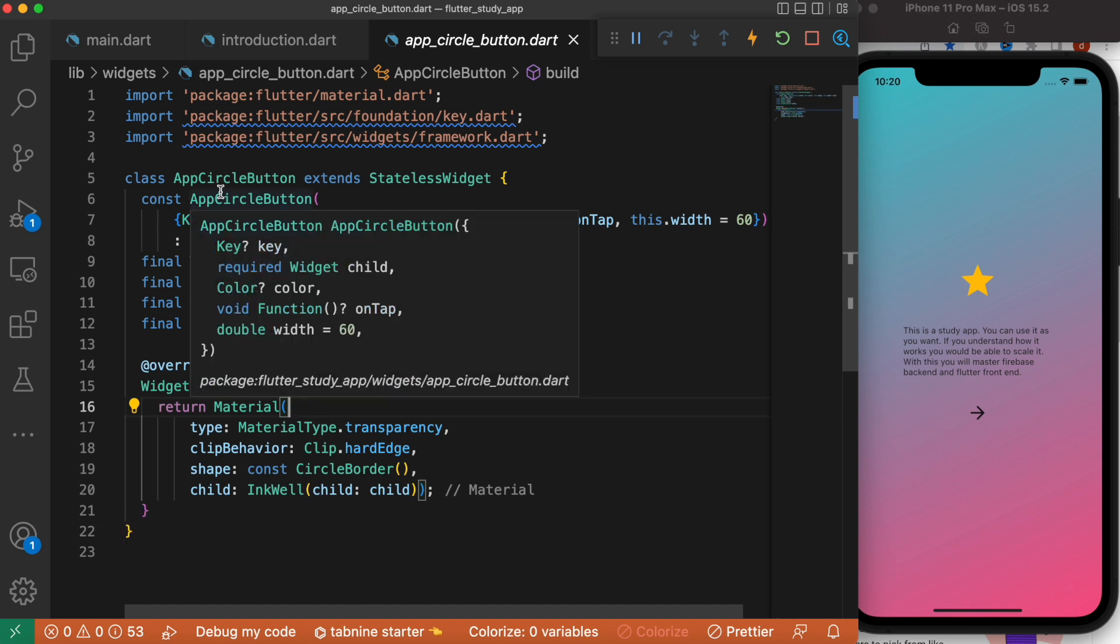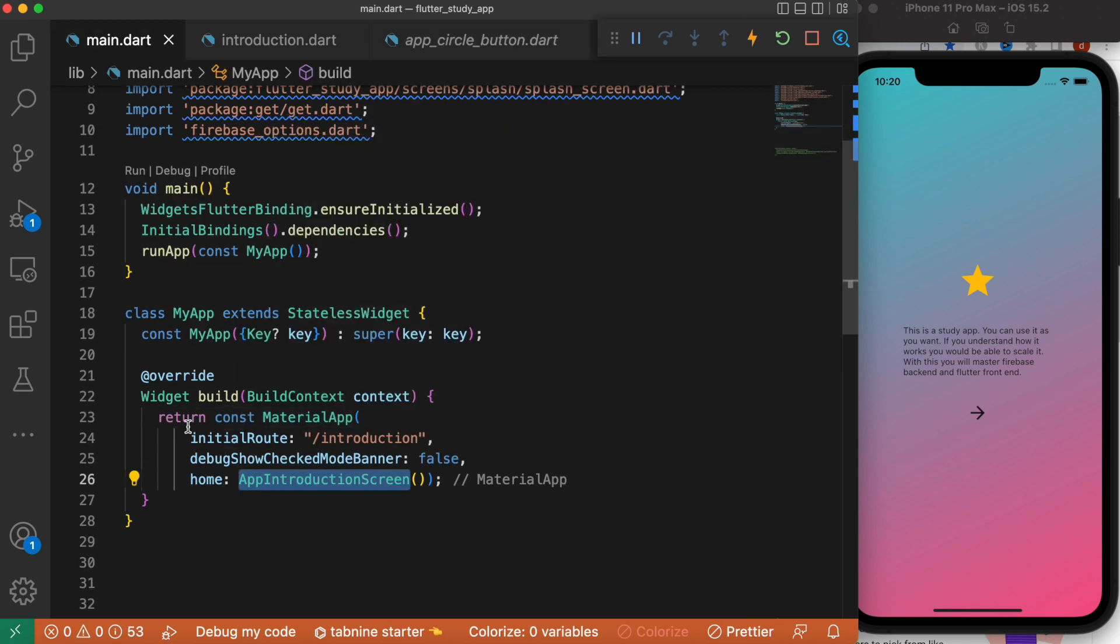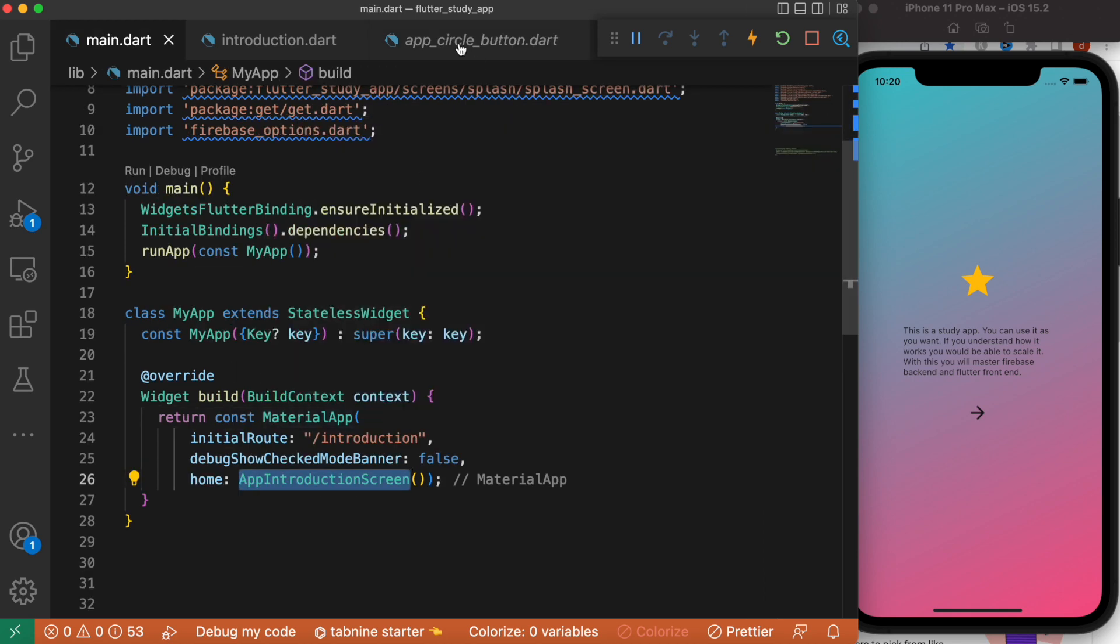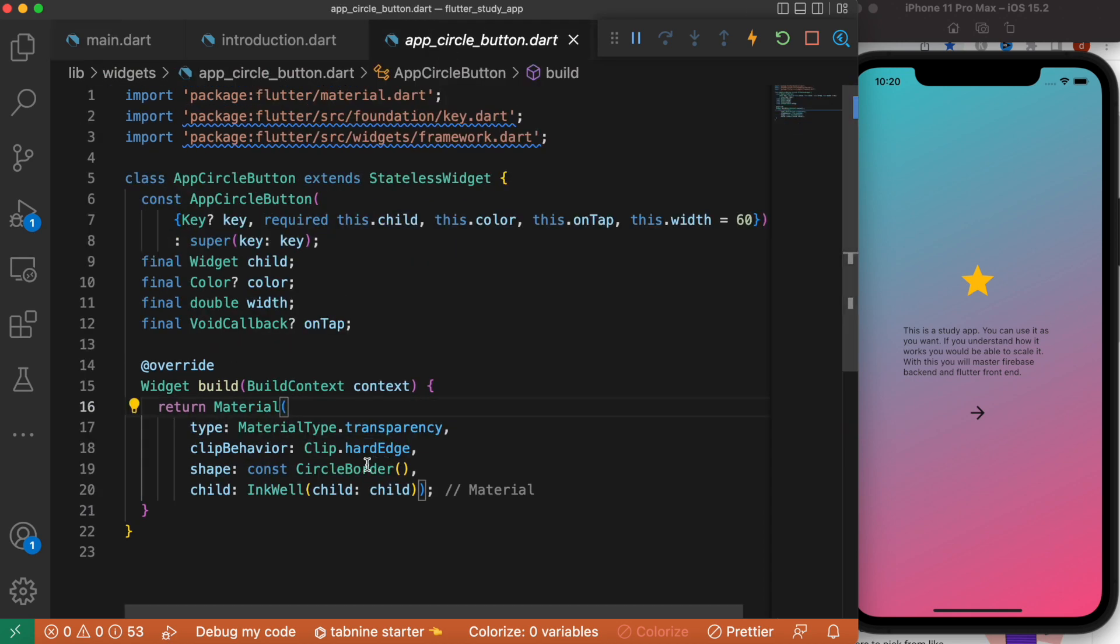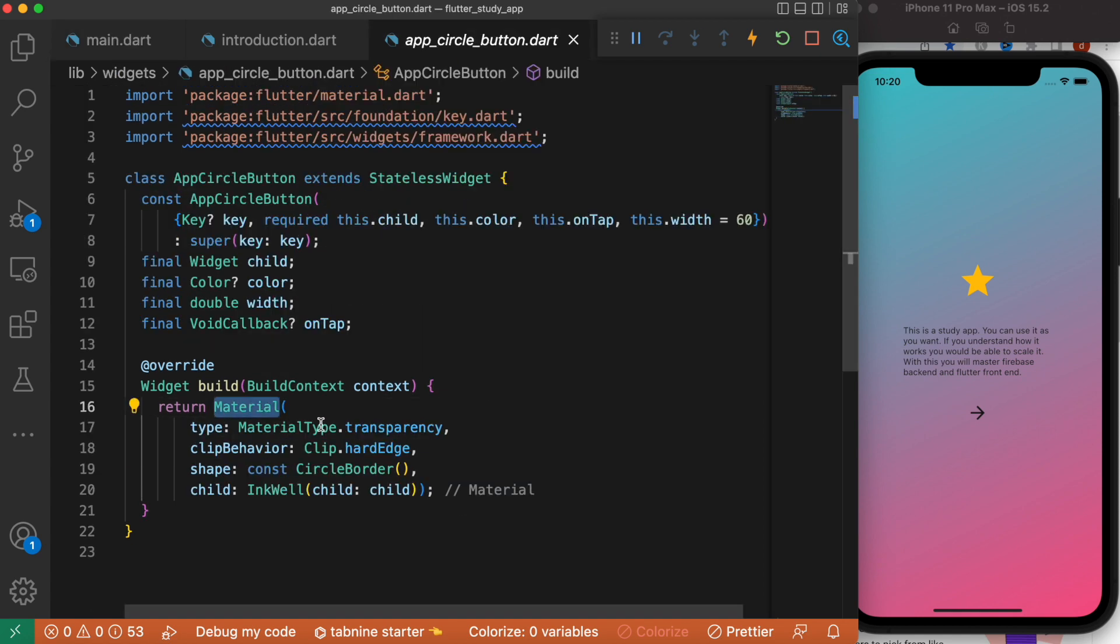First thing you have to know: MaterialApp sits at the root of your app, and Material is just a widget. Yes, it does have very interesting properties that we can use, but don't get confused. Every app should have one MaterialApp. Now regarding this Material, you don't have to use this widget.